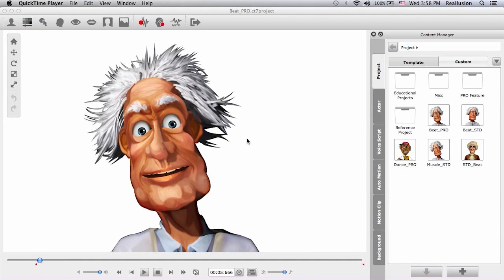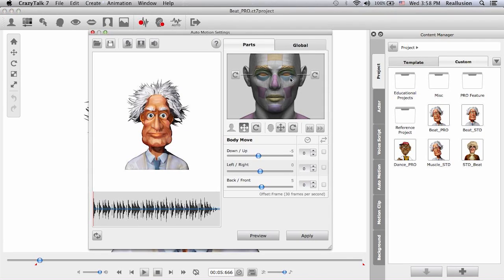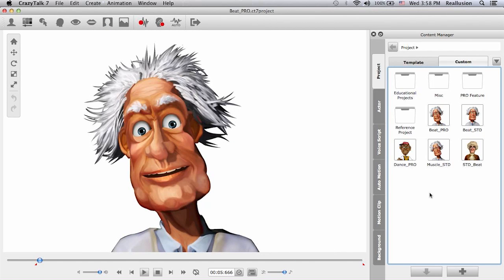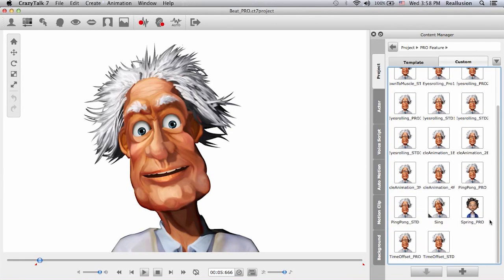Hello everyone and welcome back to the second part of the series on the Advanced Auto Motion Panel for CrazyTalk 7 Pro. Previously I showed you how to use the body and the head features in the panel. This time around we're going to use the muscle enhancements. First I want to show you what projects look like in comparison - projects made in CrazyTalk 7 Standard versus the ones made in CrazyTalk 7 Pro.